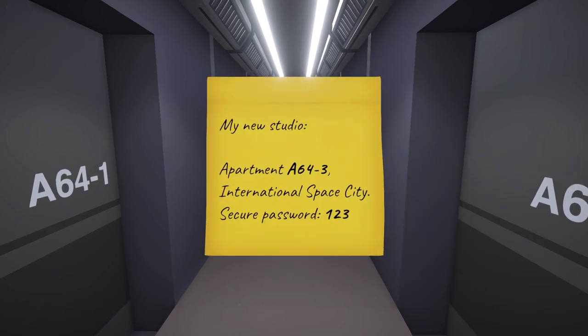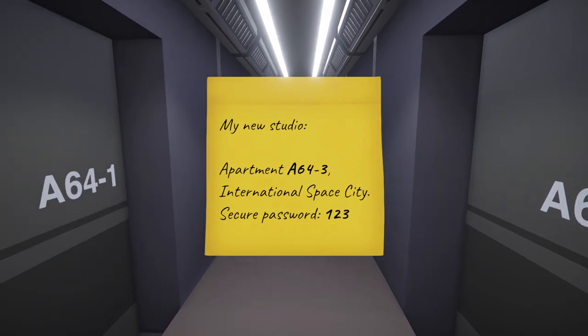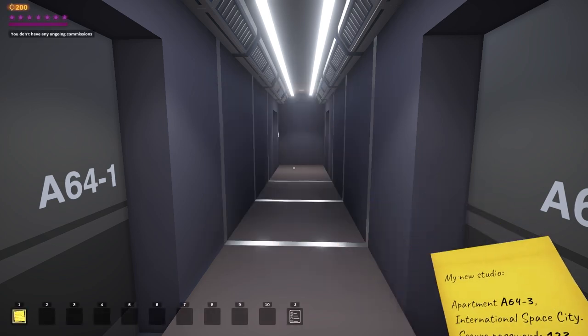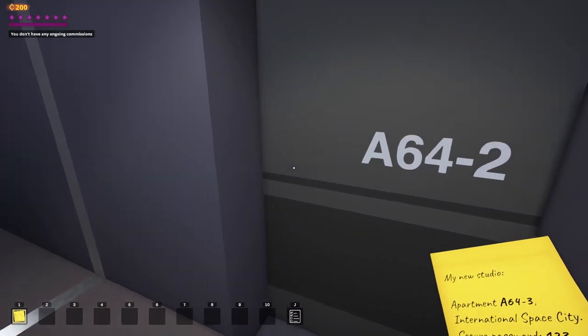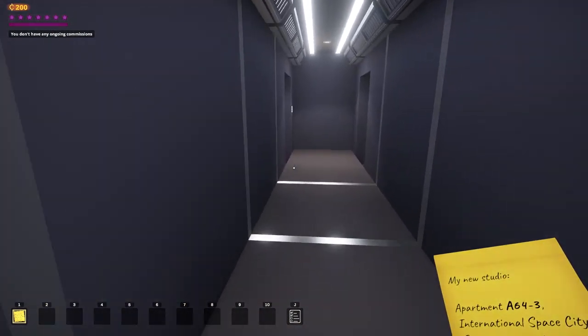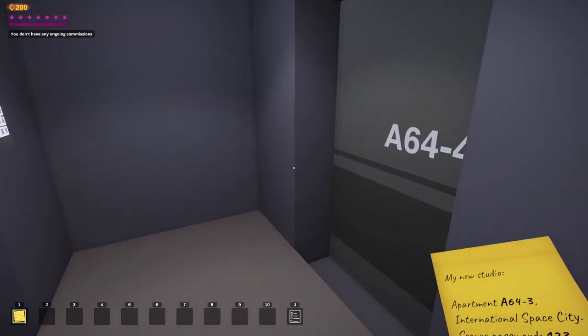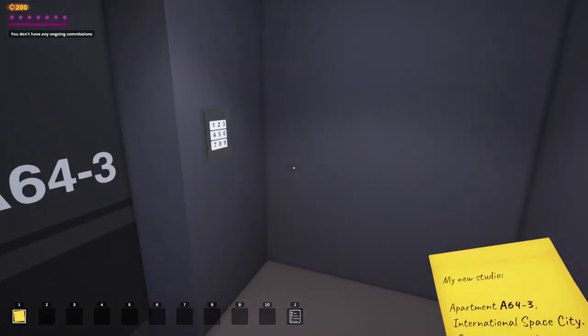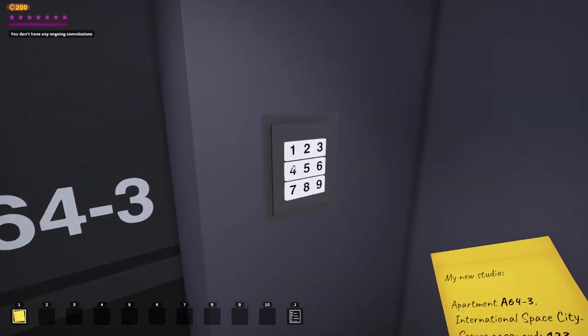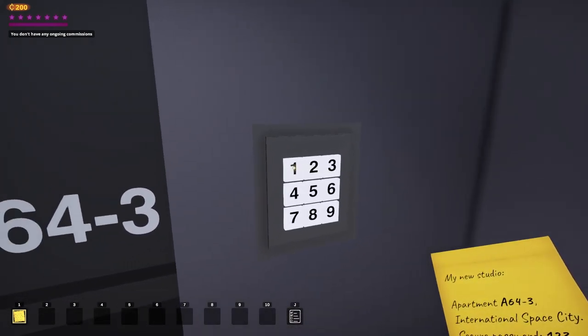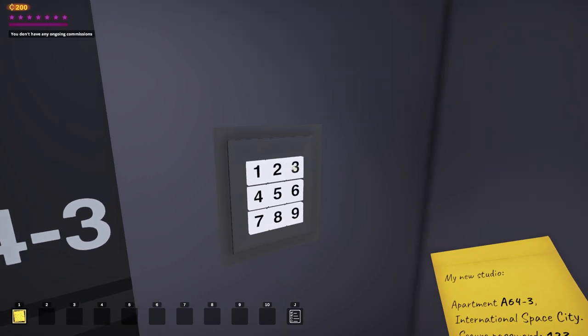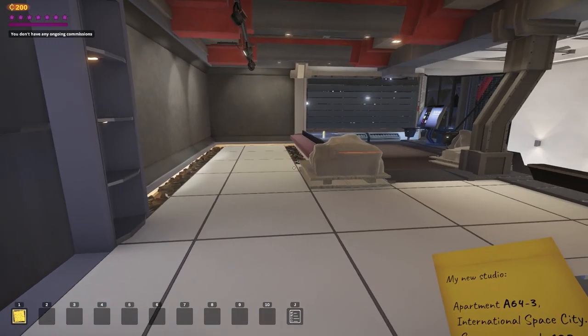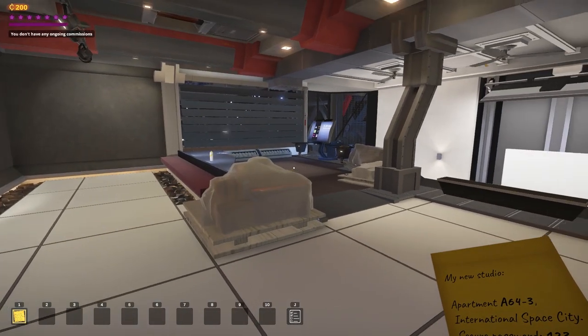All right, my new studio is apartment 643. This shouldn't be too hard to find. International Space City. Yeah, I'm up on a space station, apparently. And my very secure password is 123. A642, A641. I'm going to take a stab in the dark and say this one, the last one. It's always the last one you check, isn't it? Of course it is, because then you stop looking after that. One, two, three. My door opens. Well, this is just delightful.